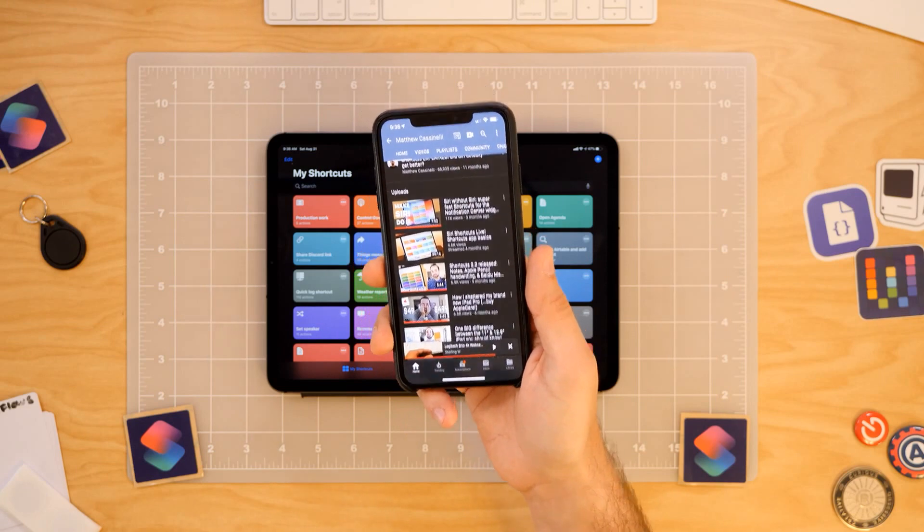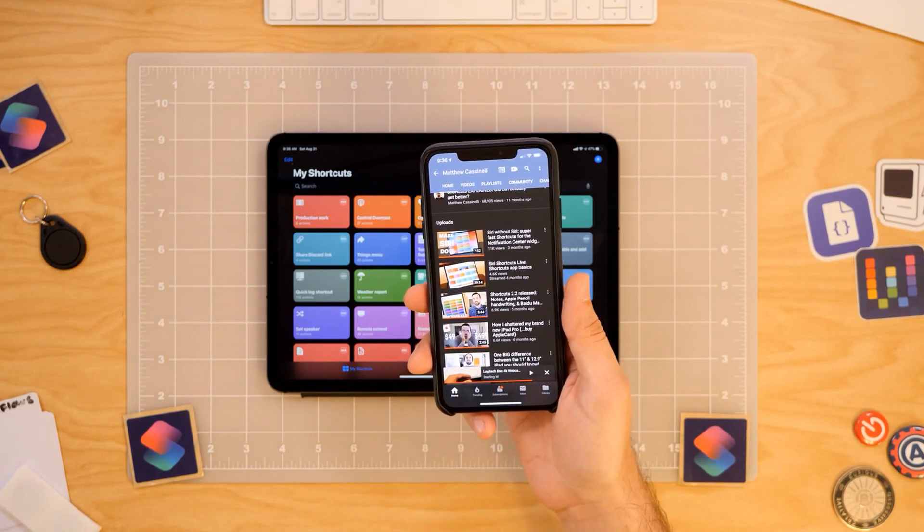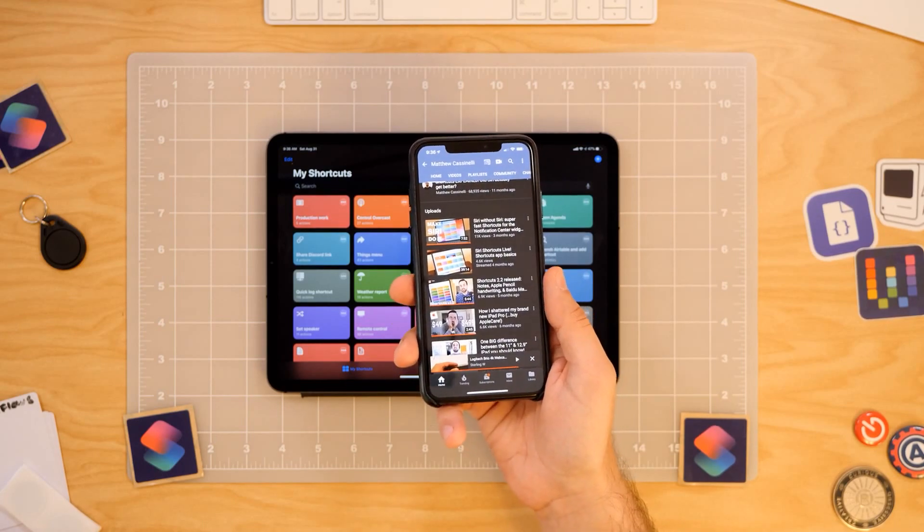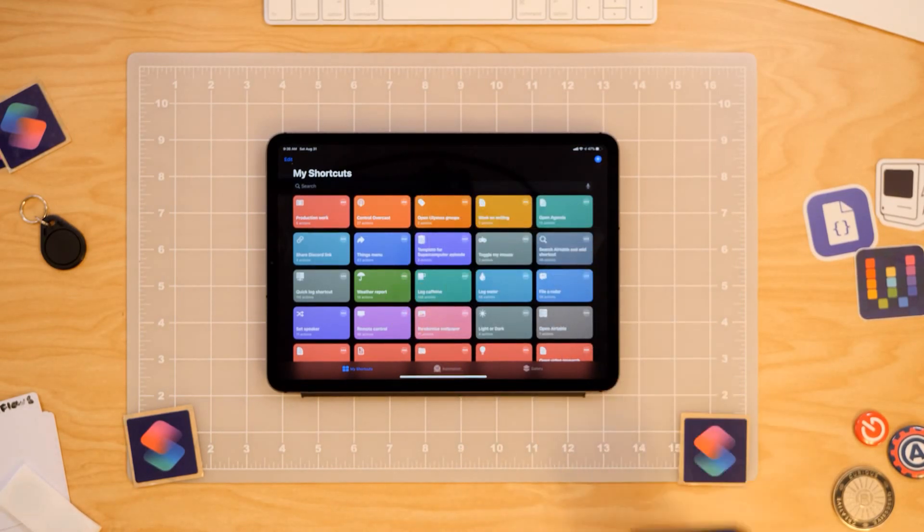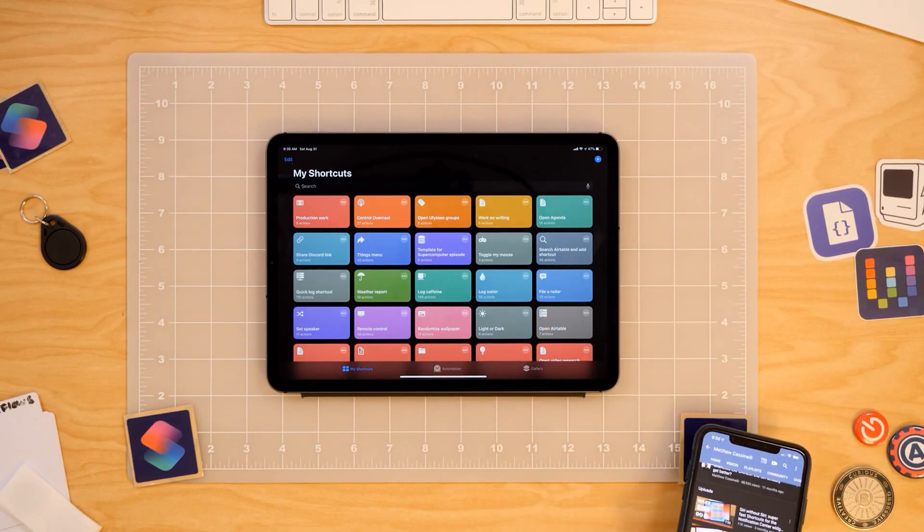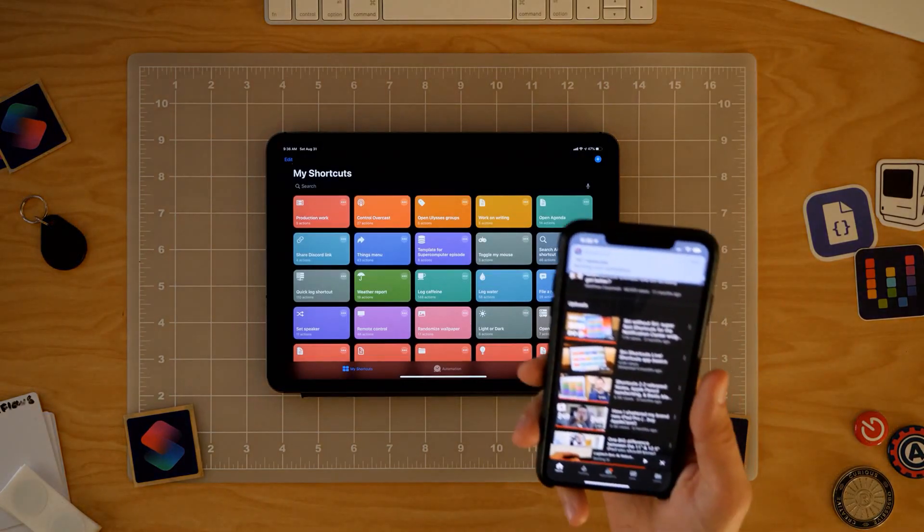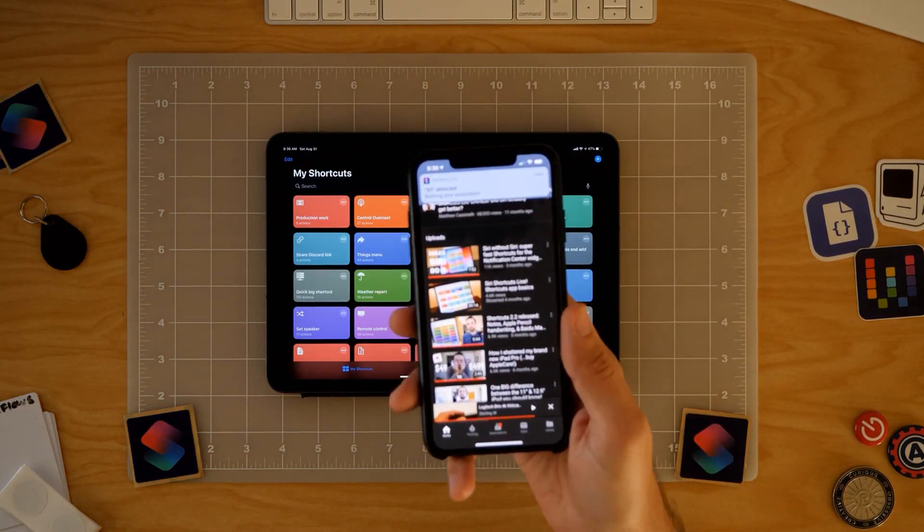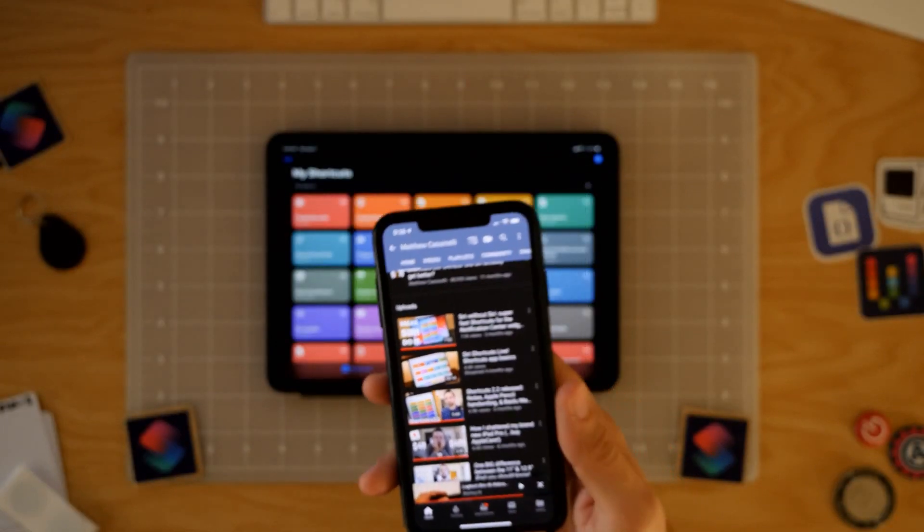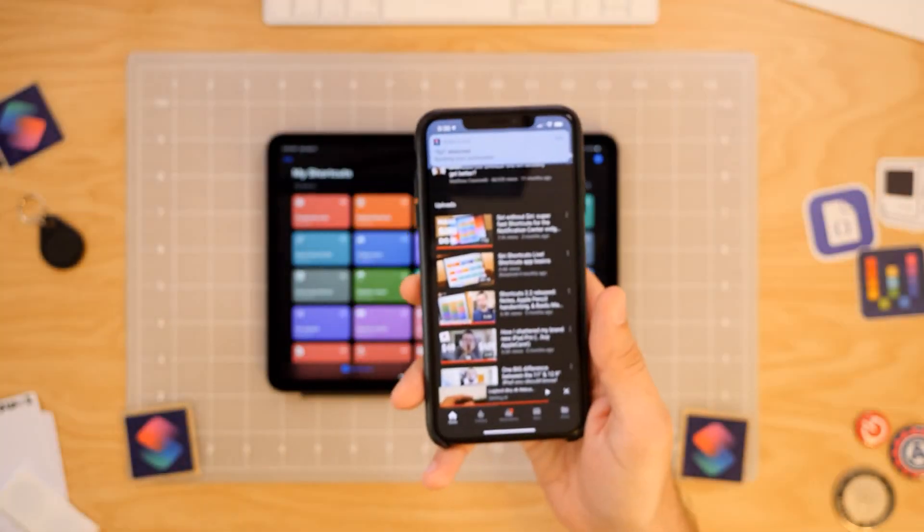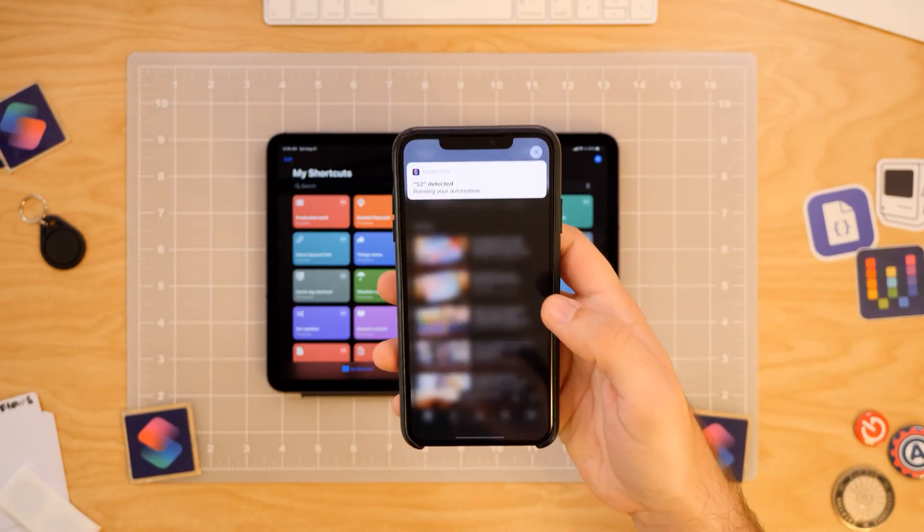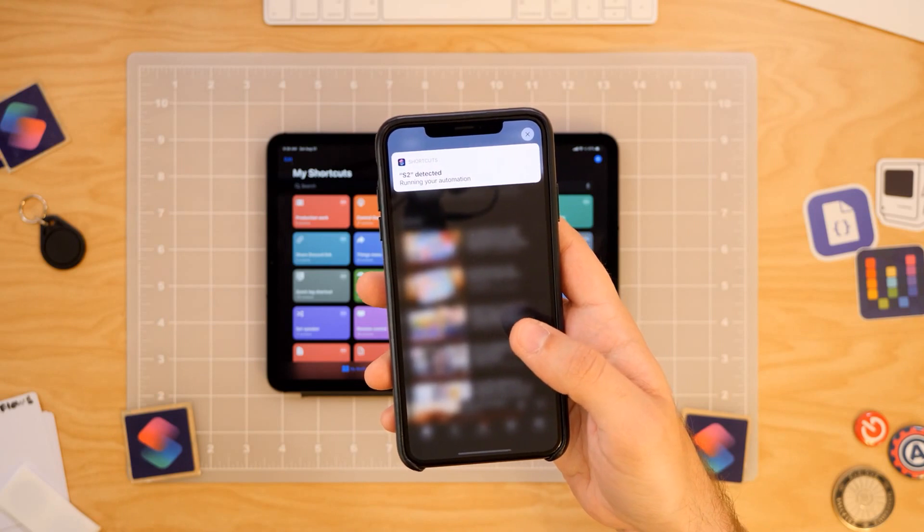So I have these Shortcuts stickers that I've gotten from the Shortcuts team, and they were at WWDC. And basically, I've set these up with HomeKit stuff right away. Okay, let me refocus that. So this one down here will turn off all of my lights. You can see up here, you got the little thing detected. Tap the left one. All my lights turn back on. You can see up here, I named it S2, and it's running your automation.